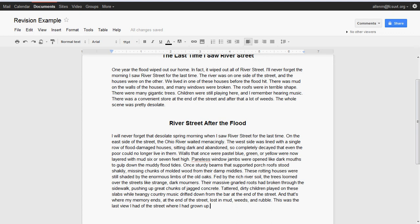'Walls that once were pastel blue, green, or yellow were now layered with mud six or seven feet high. Painless window jams were opened like dark mouths to gulp down the muddy flood tides. Once sturdy beams that supported porch roofs stood shakily, missing chunks of molded wood from their damp middles. These rotting houses were still shaded by the enormous limbs of the old oaks, fed by the rich river soil.'